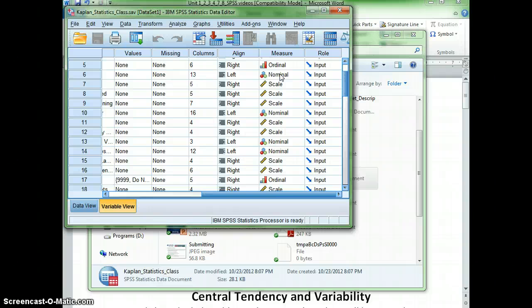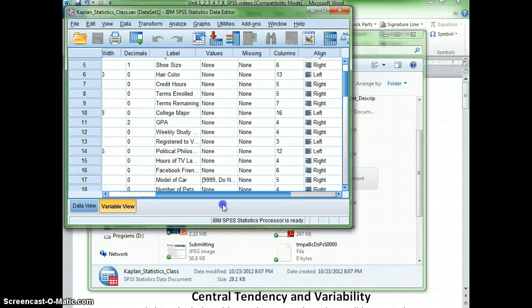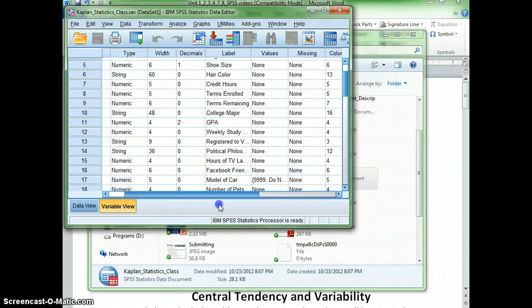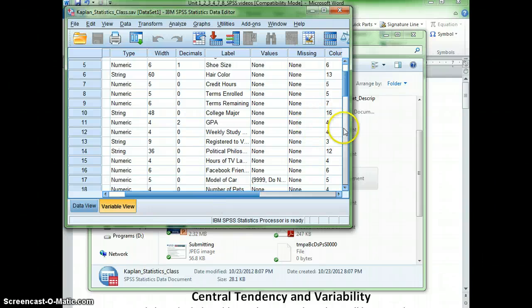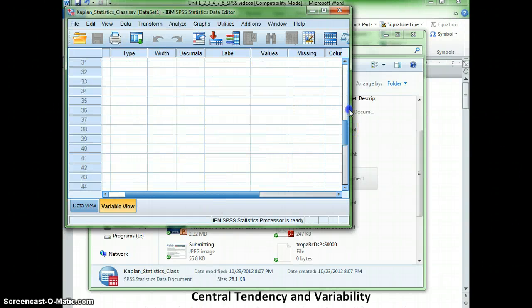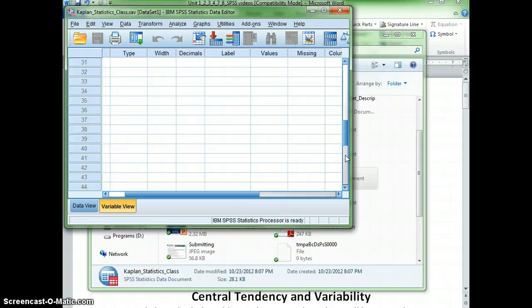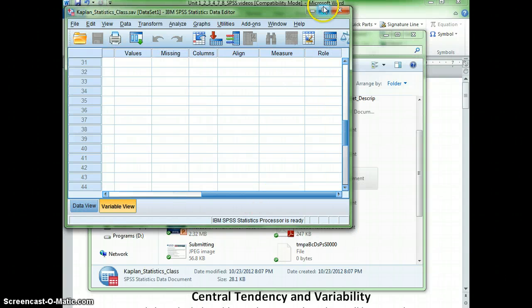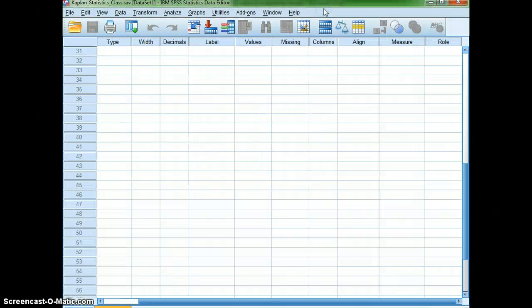Nominal are things that you can count. So, for example, I can count the number of men and women. I can count how many people have red hair, how many people have brown hair, etc. So, that being said,